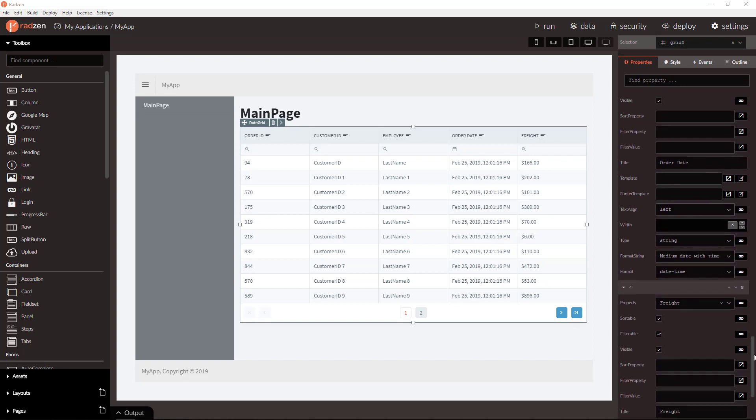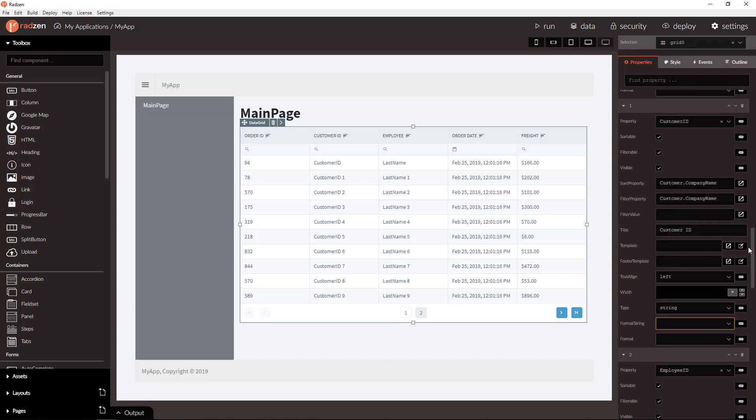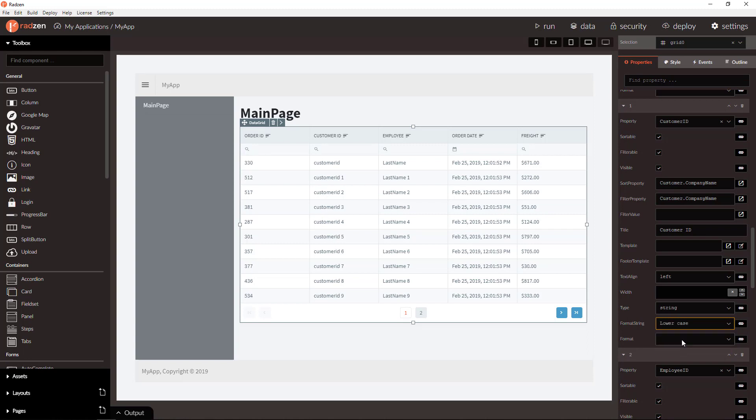And for string related columns you can set string related format strings like lowercase, uppercase or title case. Let's set lowercase in this case.